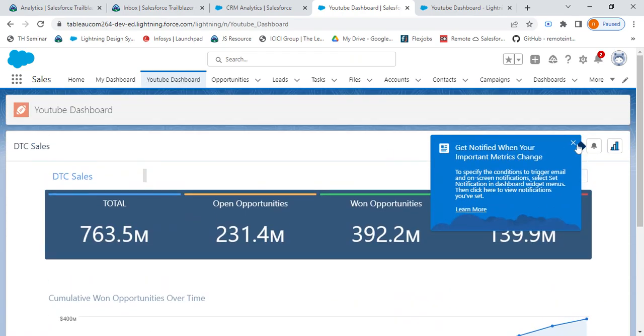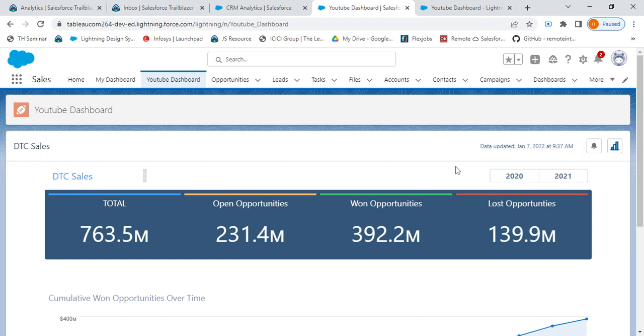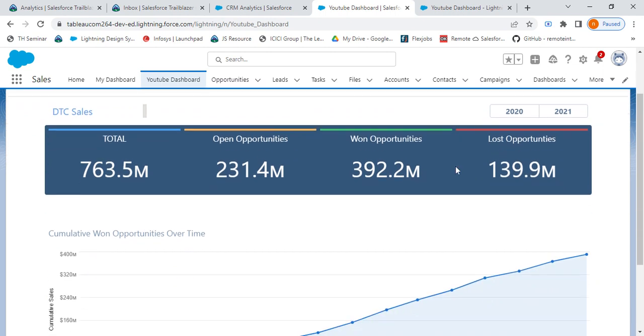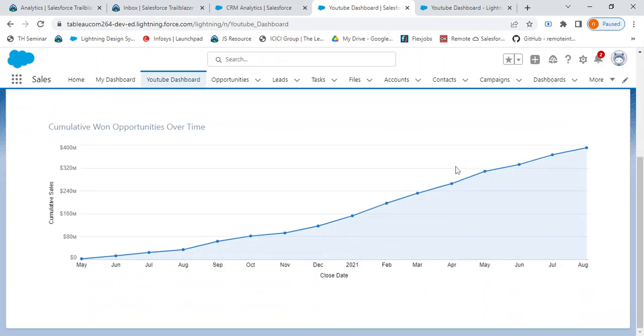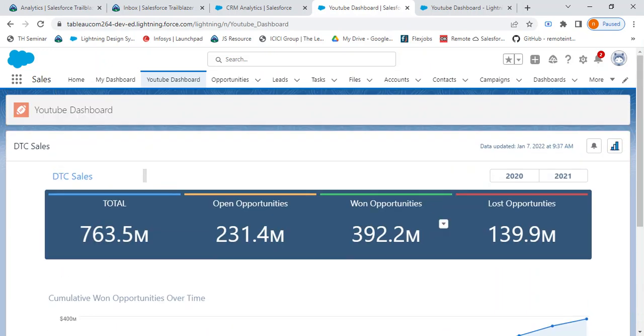This is how you can show your Lightning dashboards as CRM Analytics as Lightning tabs. You can also find a Medium blog for it which I have written. I'll be sharing it in the descriptions and you can utilize it as a step-by-step guide to perform this action. Thanks for watching the video. You can like and subscribe to my channel. Thank you.